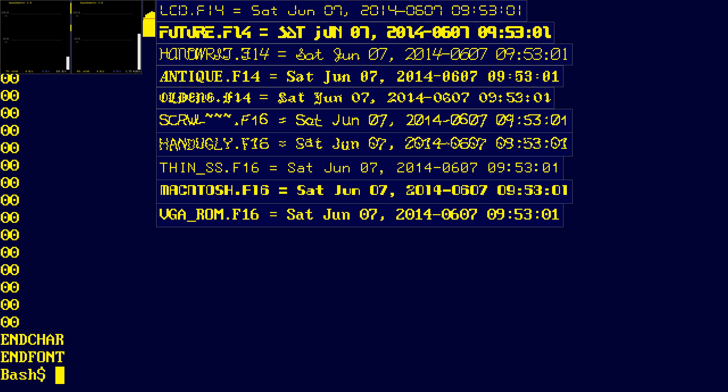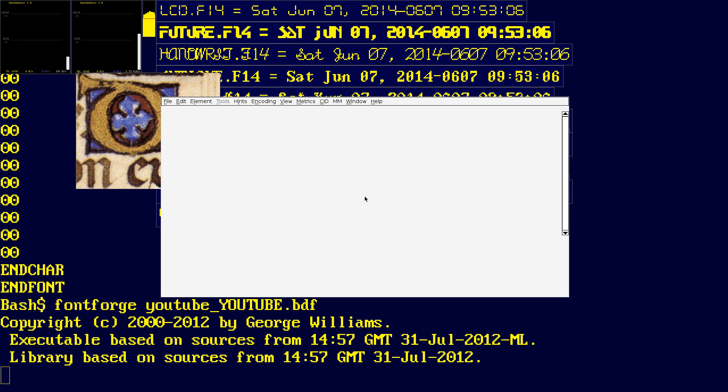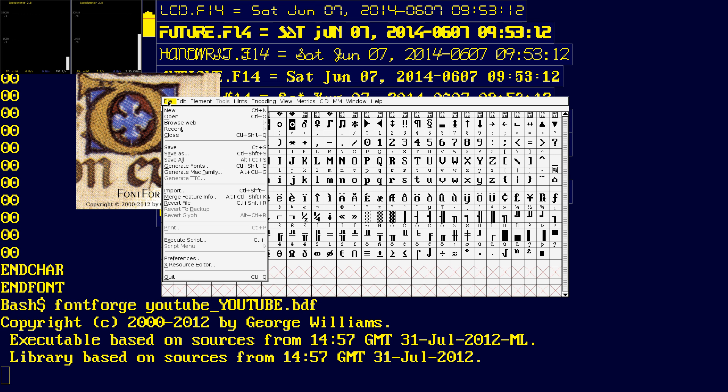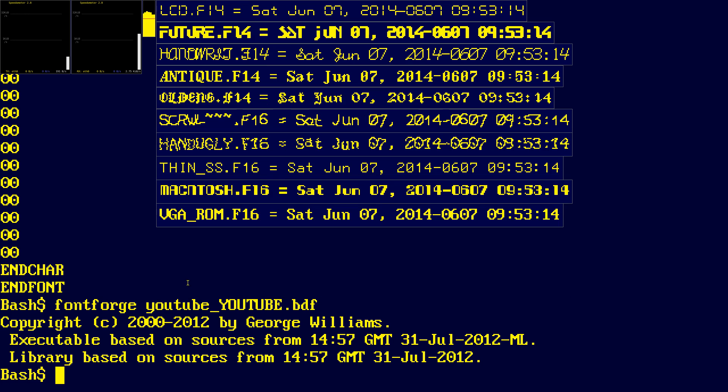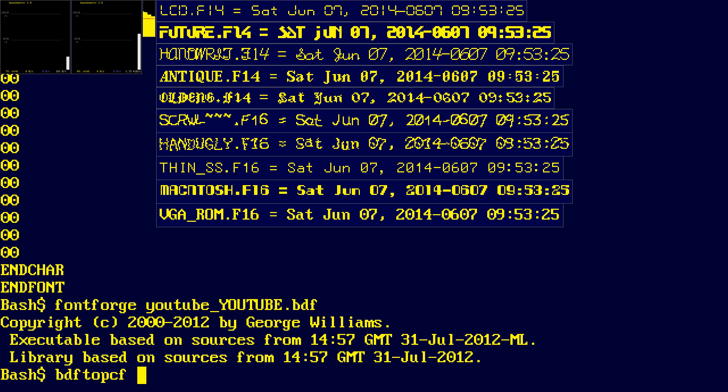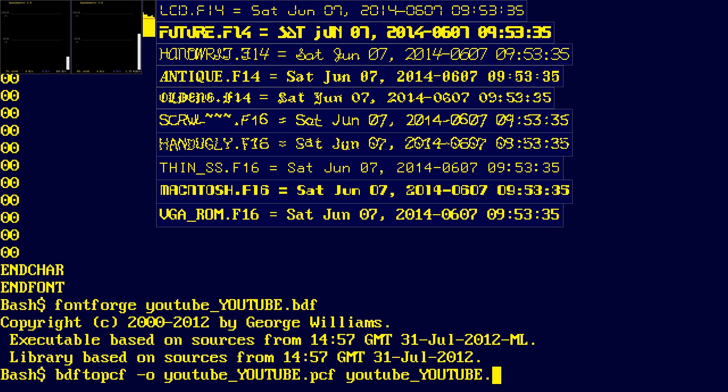With our bdf file, we can view it in FontForge. This is the font in FontForge. And in order to merge it in with all of our other fonts, we need to run bdf to pcf. It's like a pixmap compiled format or whatever. We can dash o the output file. And then our input file.